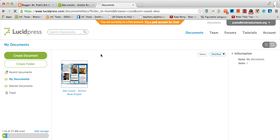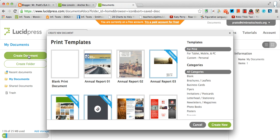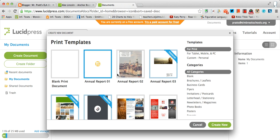Now, mine is going to look a little different because I've already created a document. But for you, you want to go over here and we want to create a document. It's going to give you a whole list of different templates.